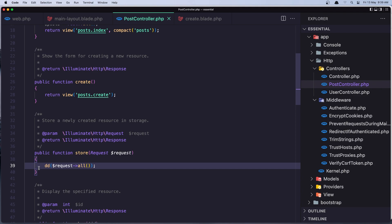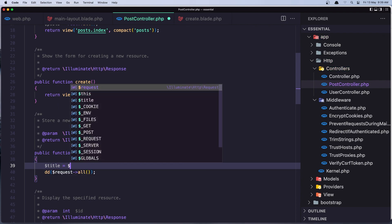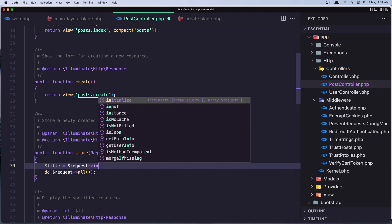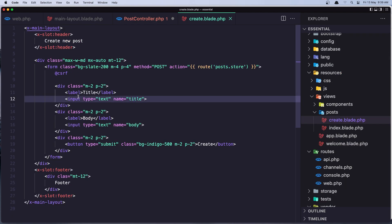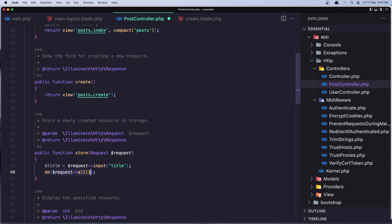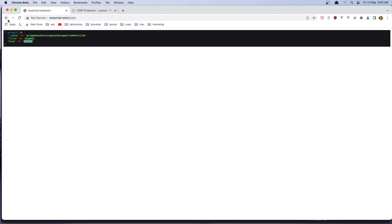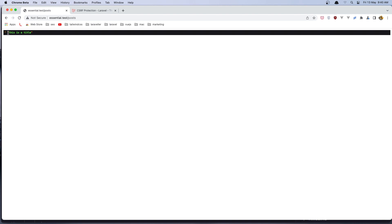Now how can we get a specific field — for example, how can we get only the title? We use $title = $request->input('title'). In the input method we specify the input name — for the title we named it 'title', for the body 'body'. If I say dd($title), save, and go back, then type 'This is a title' and click Create, we see the dumped result 'This is a title'.